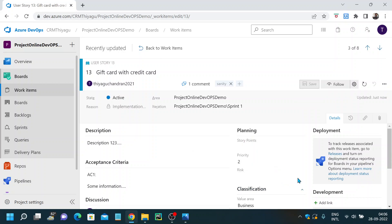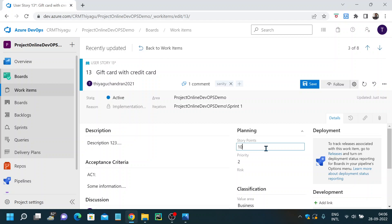Here we have something called story points. Story points are the actual estimate you provide in agile projects — essentially how much effort it is going to take to complete this user story. This generally happens during your sprint planning session, where you sit with your team and estimate how many story points a user story will take. For example, if it's going to take 10 hours, you mention 10 story points. The story point definition may vary according to the project and team you are working on, so it's important to understand that. By default in most cases, one story point means one hour.